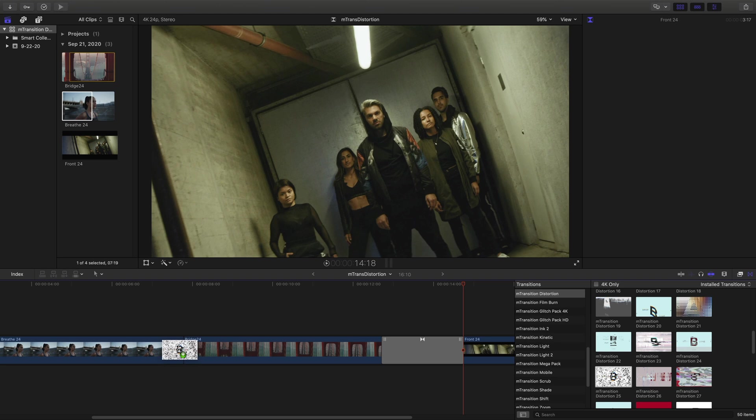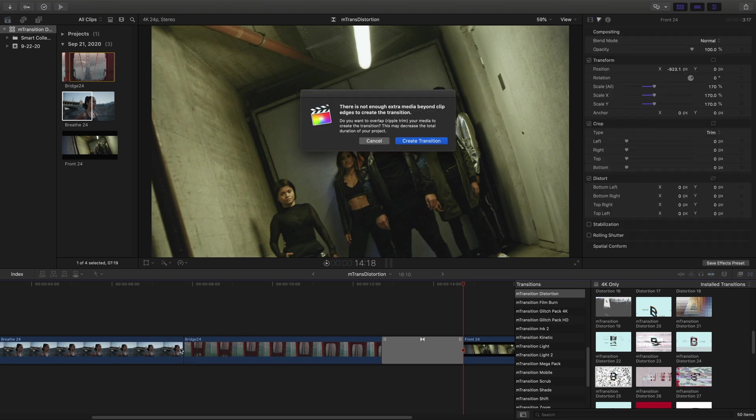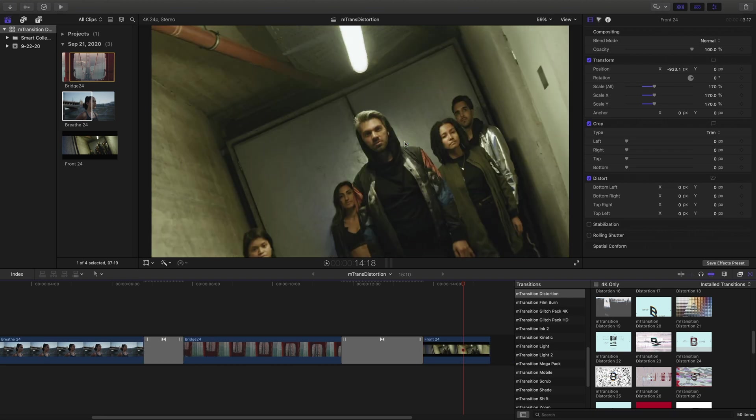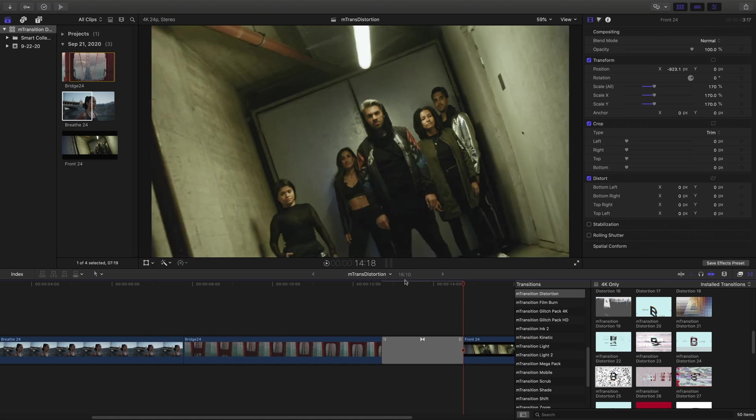Let's take a look at another situation. If I drag and drop this in between these clips, I get an error that there's not enough media beyond the clip edges. I can either create the transition, but that will shorten my duration, so I'll undo that.